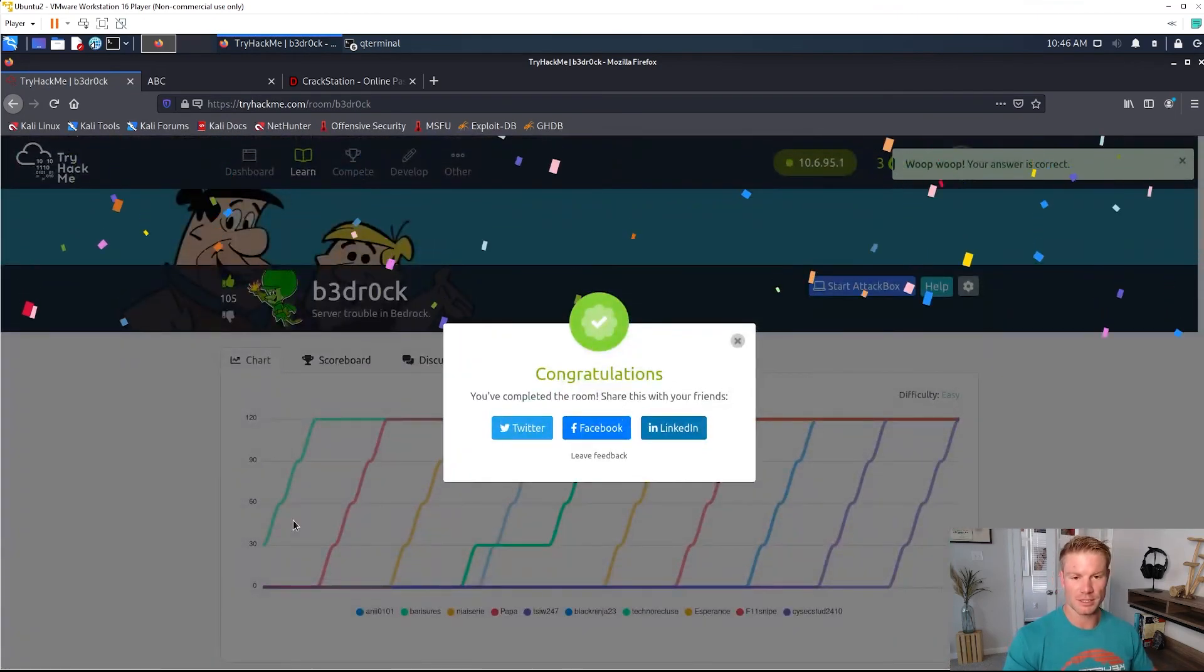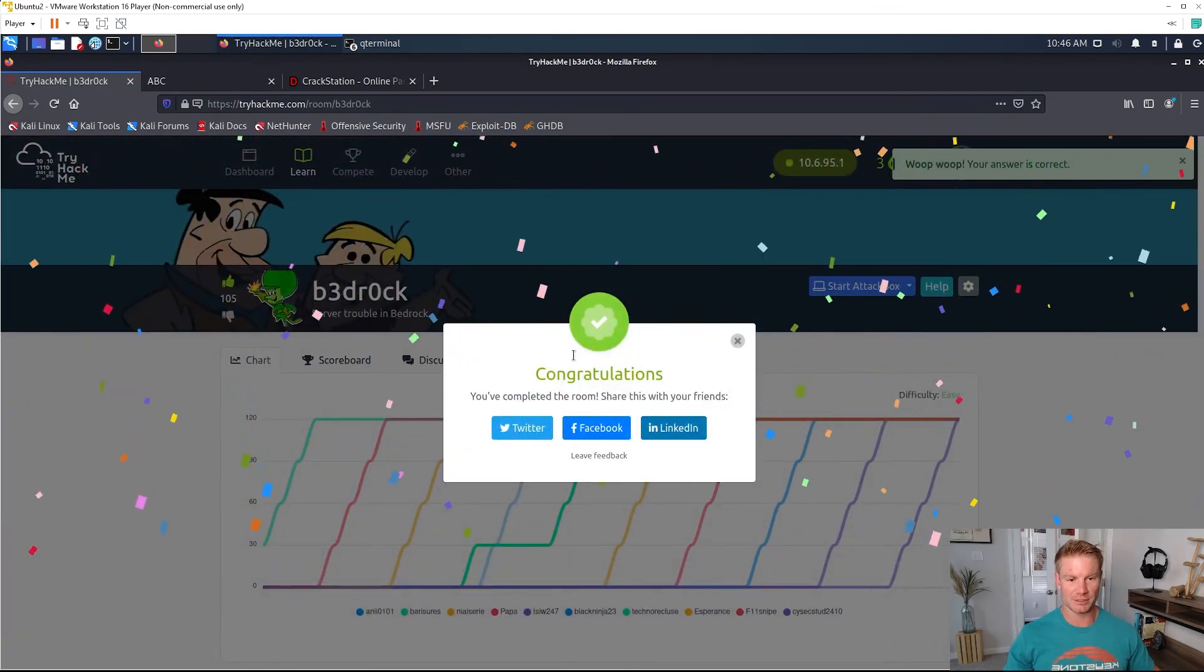That's it, we got it! So that was the Bedrock module on TryHackMe going over SSL certificate client site authentication. I hope you liked the video, give it a like and subscribe, and until next time!